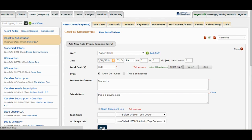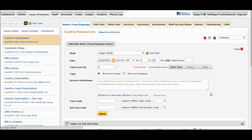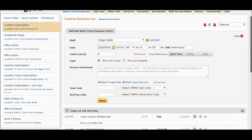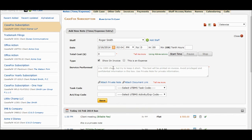Optionally, you may also enter text in the Private Note. Private Notes are for your eyes only, whereas the text entered in the Service Performed box is printed on Invoices. Click on the Save button. The newly created note should appear below.